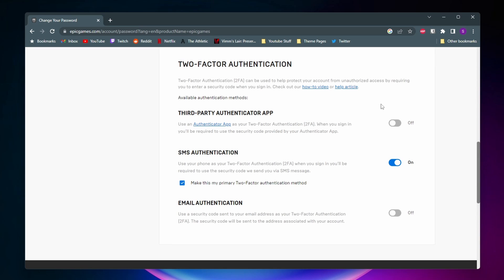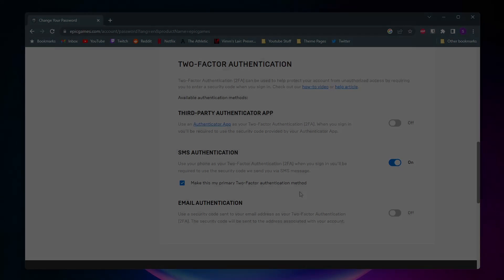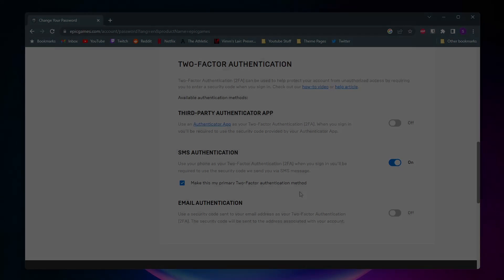And yeah, that's pretty much it. I now have two-factor authentication on, and it automatically selects make this my primary two-factor authentication method. If you complete the 2FA steps but you don't have any of these on, you can just go ahead and refresh the page and see if that fixes it.